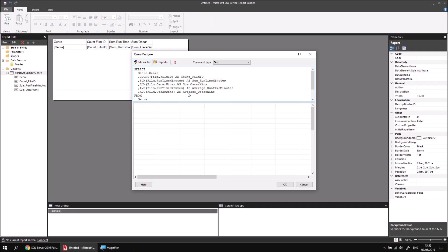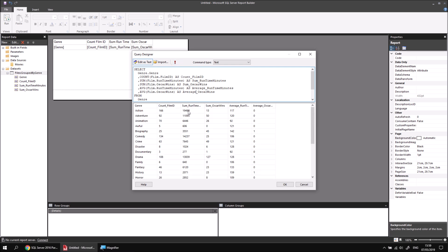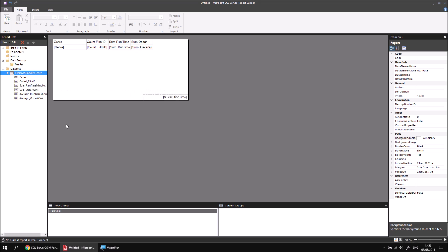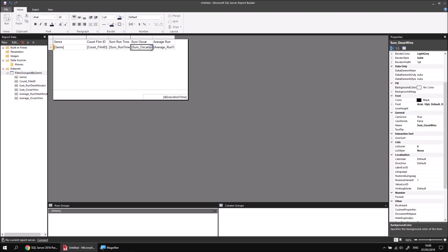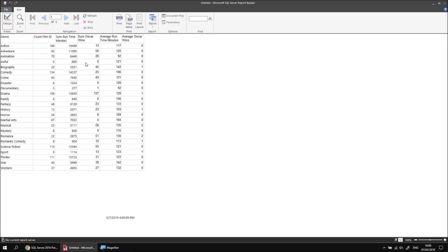Once I've done that, I can check the results of the query by clicking the red exclamation mark button, and I'll see the results listed out. When I'm happy with the results, I can click OK and then see those new fields added to my dataset. All I need to do then is drag these new fields into my table and run the report to check that it looks sensible. And there we go — some extra aggregates using the same field multiple times.